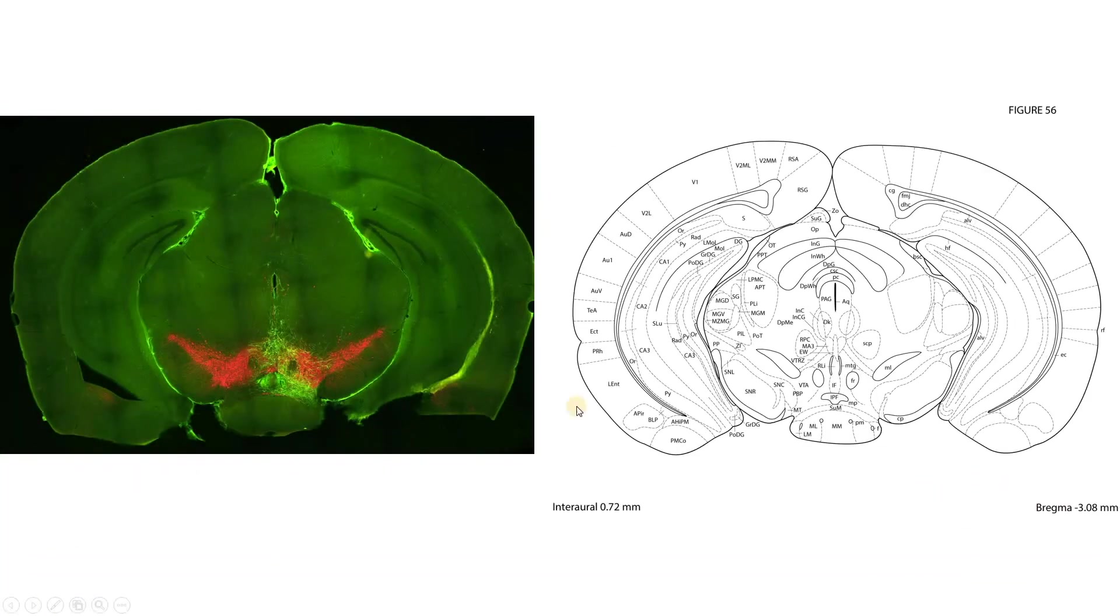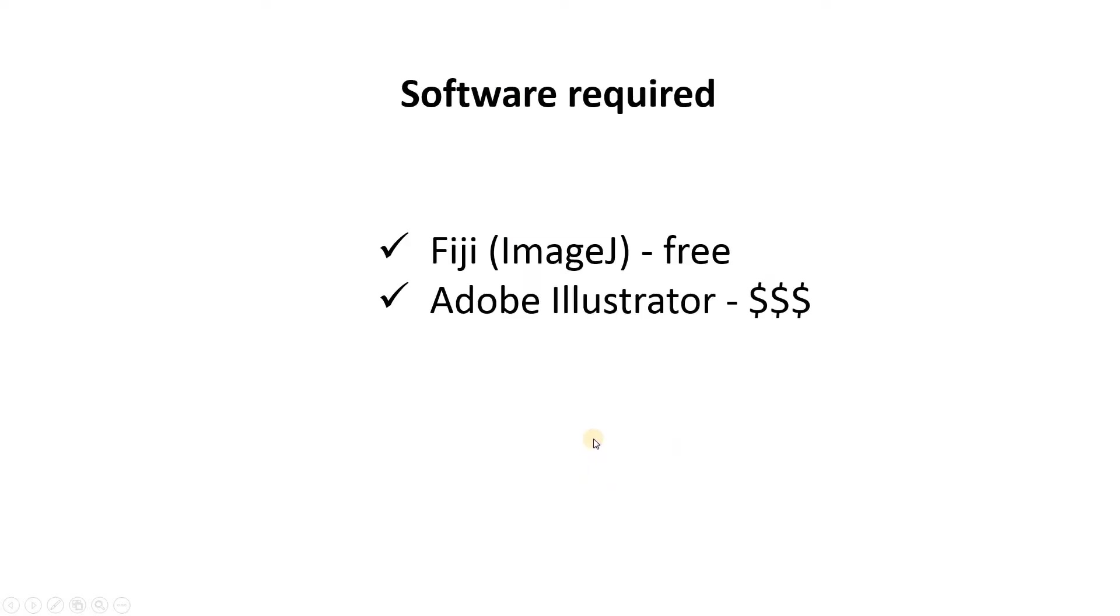Let's say you have a mouse image and you want to overlay this atlas image on top of it. What do you do? The software you're going to need for this is Fiji or ImageJ, which is free, and Adobe Illustrator, which costs money.